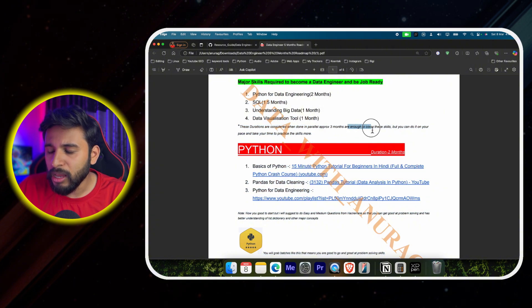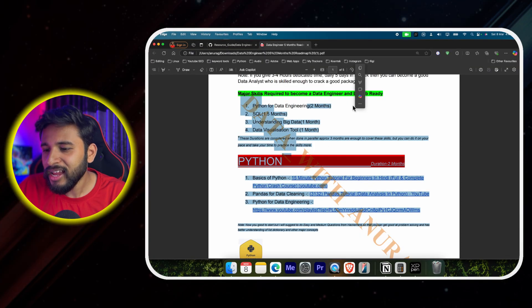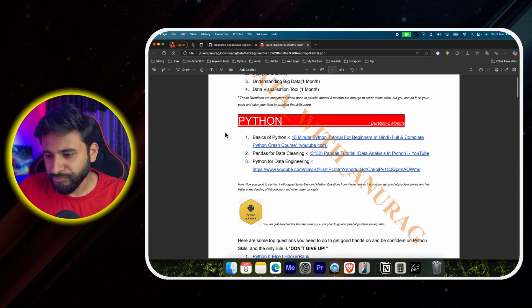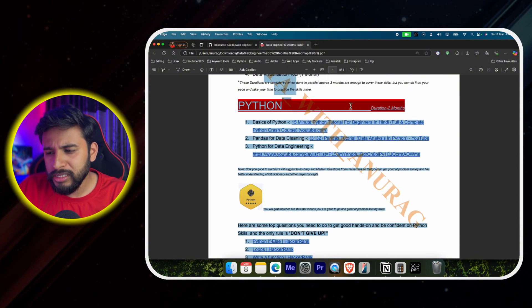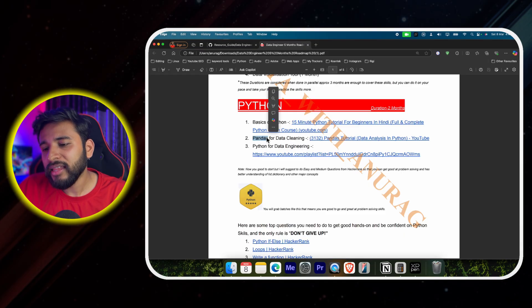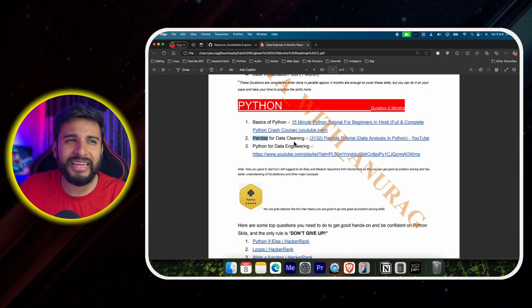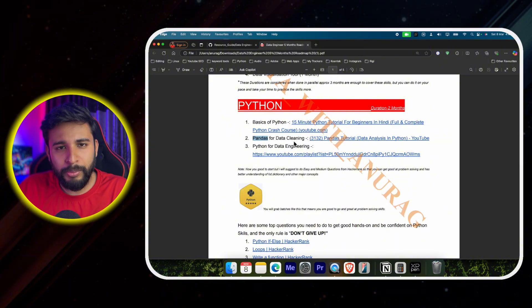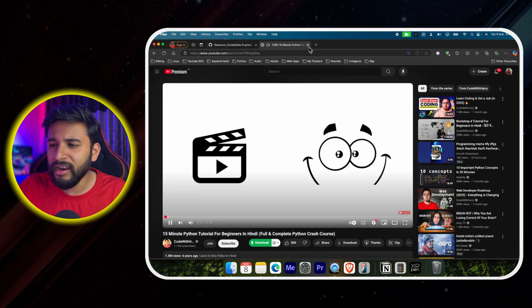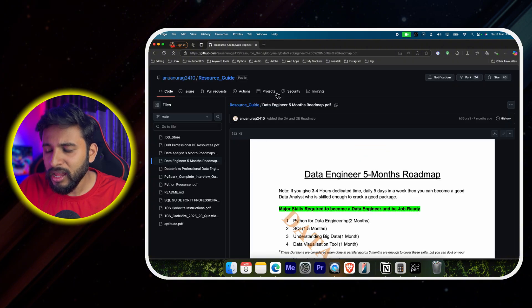These durations are considered when you learn things in parallel — it's not strictly sequential. When learning Python, also give some time to SQL and big data, picking up topics gradually. Pandas is very important for data cleaning — it is a Python library where serialized data processing is done. We clean systems where duplicate or irrelevant data appears in datasets so that data can be loaded properly for analysts.